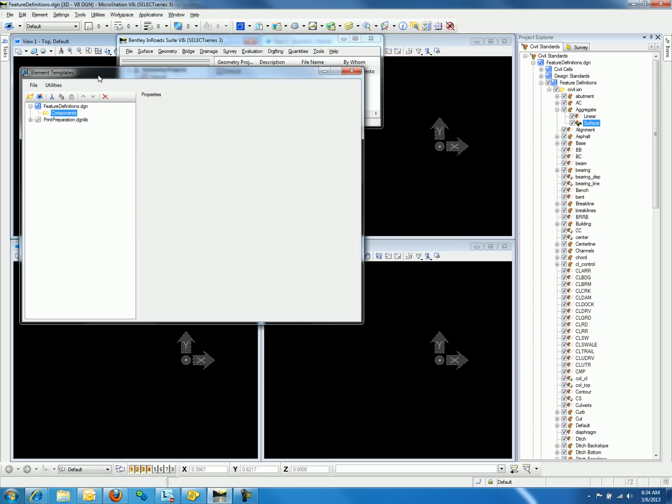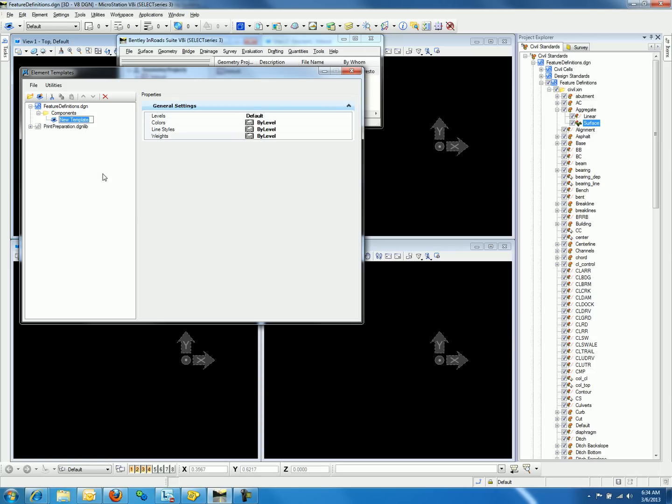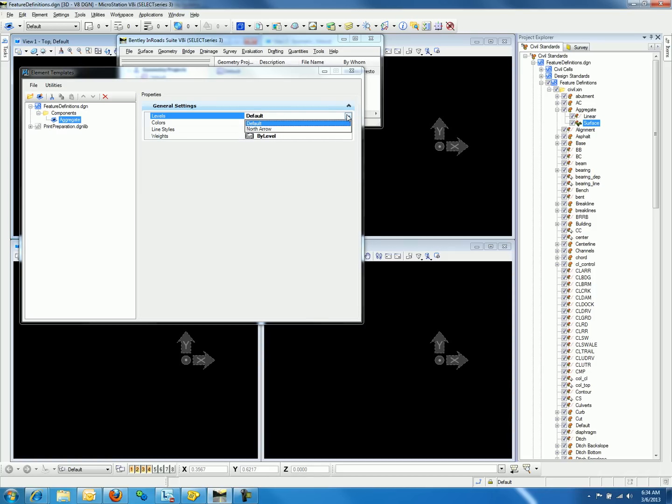So now we can right-click on the components folder and select New Template. We will call this template aggregate. Notice the properties that are provided for this element template. We can keep the level at default or change the level.